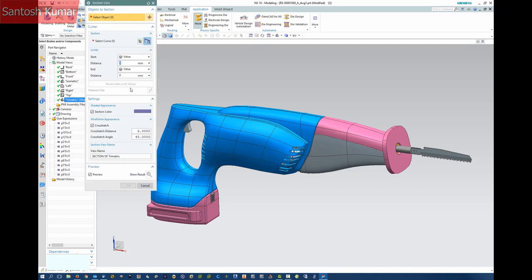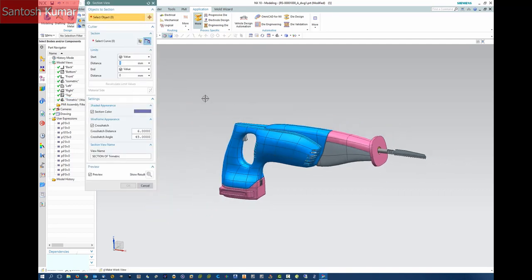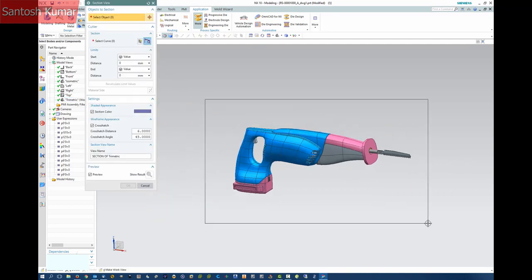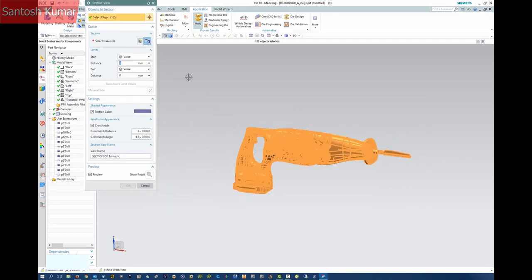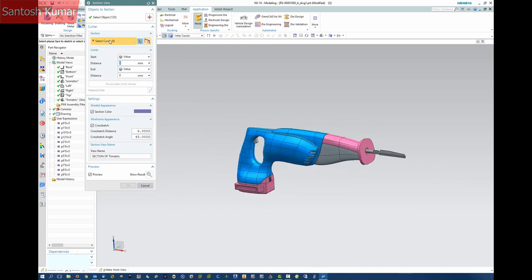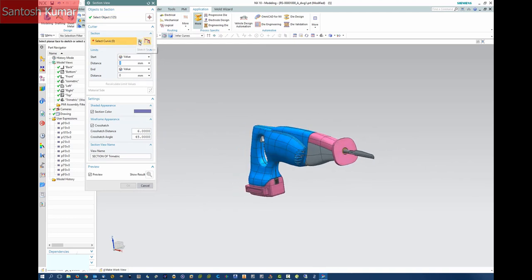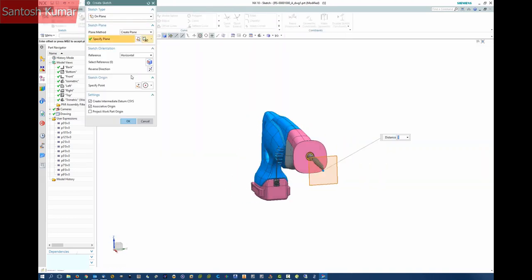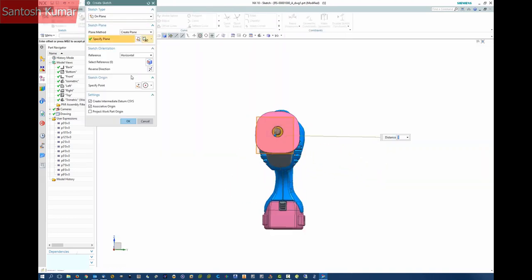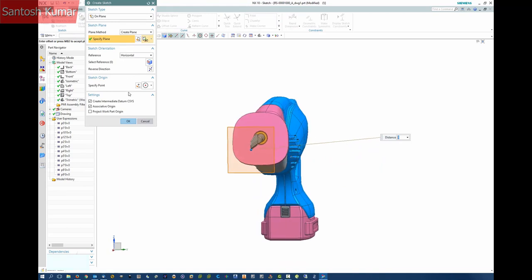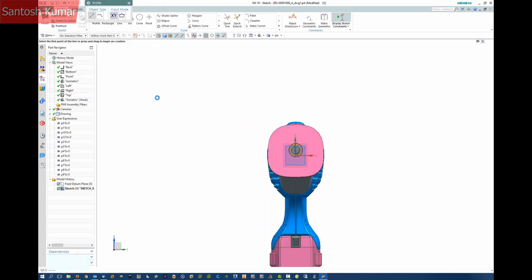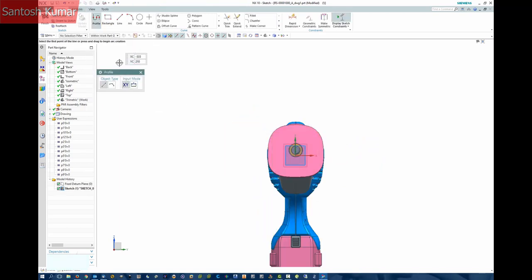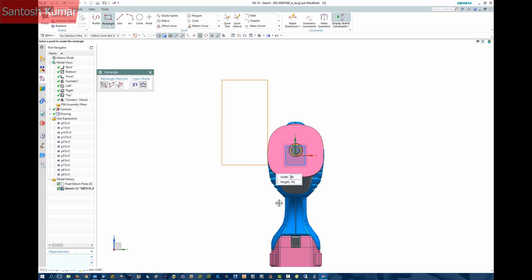Last example is of the PMI section view, not lightweight. Remember you must have a PMI license. Once you select the objects to section, you can select the section curves or create a sketch. In this example I'll create a sketch rectangle, which when finished will be extruded through the model.